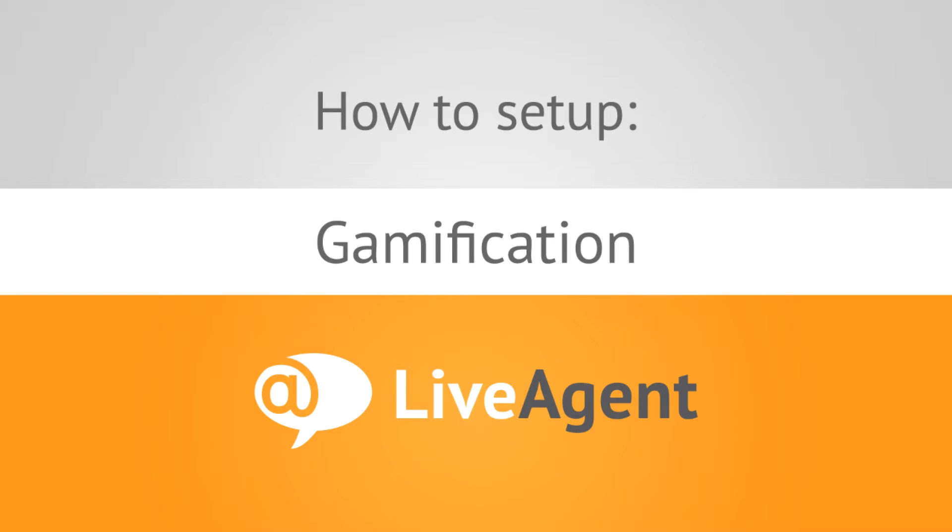Solving customers' issues all day long is hard work, and your best-performing customer support agents deserve to be credited and acknowledged.